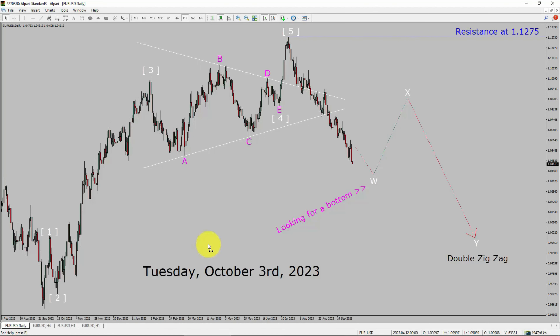Today is Tuesday, October 3rd, 2023. I am going to analyze the EURUSD currency pair. Let us start the top to bottom Elliott Wave Analysis.